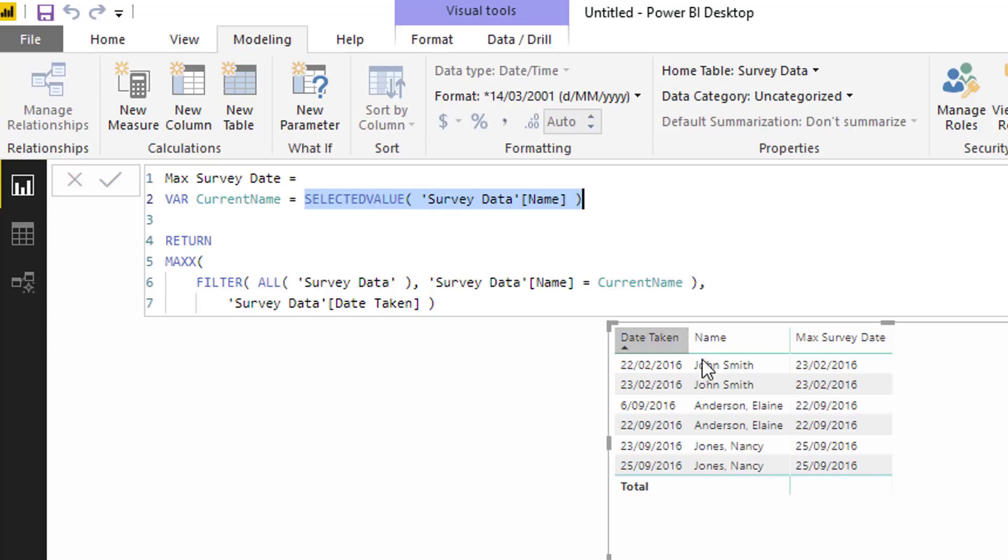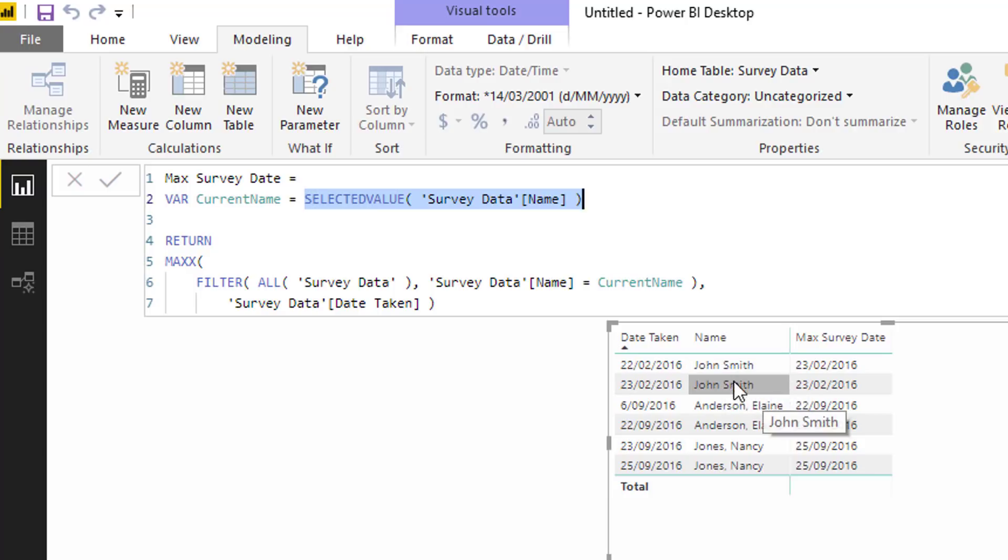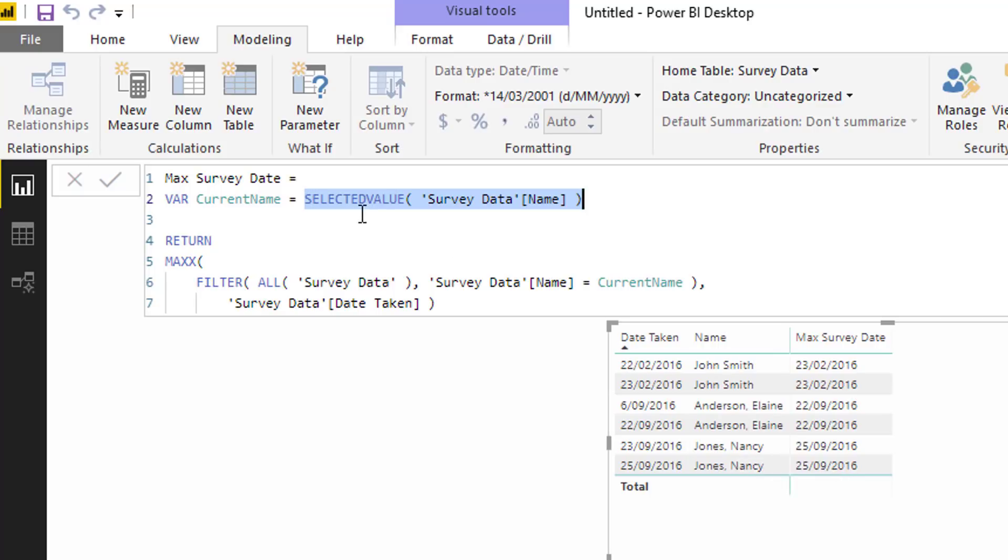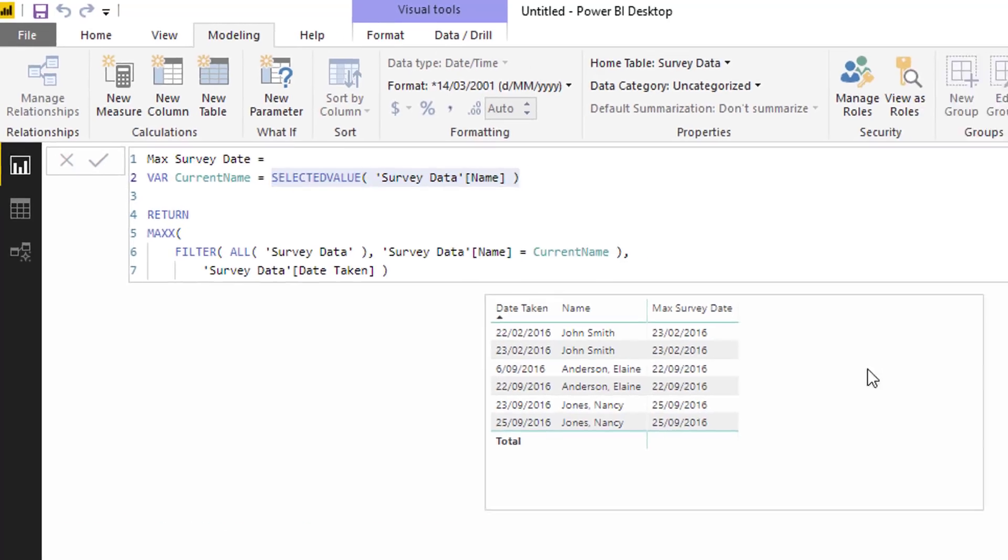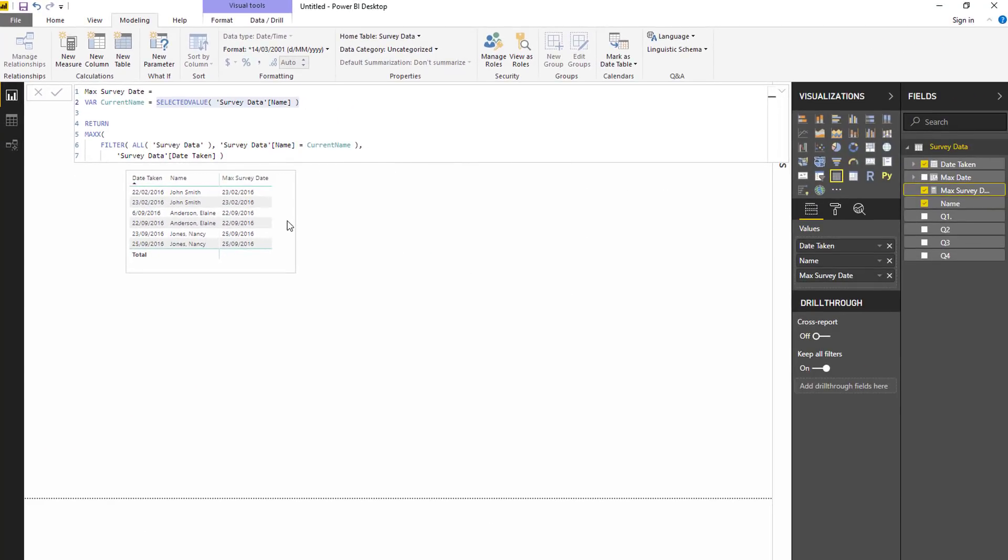Because we have to somehow capture the context or what row we are in, or what context we're in basically. Because this particular context here is say John Smith, this one's here Lane Anderson, this one's Nancy Jones. So what SELECTEDVALUE does is it enables us to grab that text value from this context and put it there. What we could also do, just to show you that this is way more dynamic than the other calculation, we could say take out this date here.